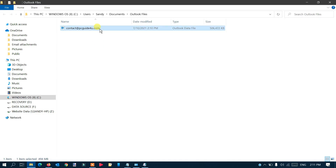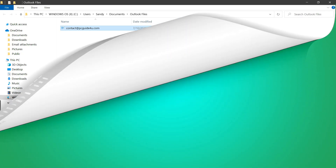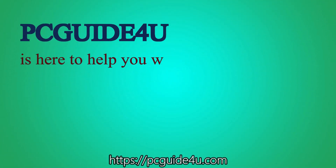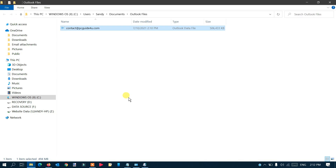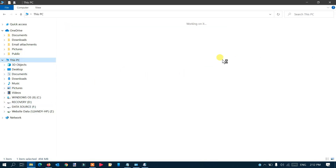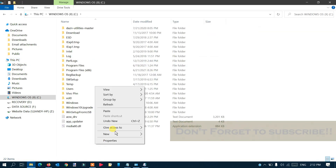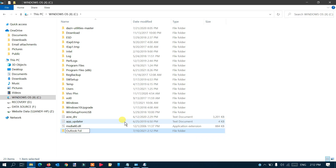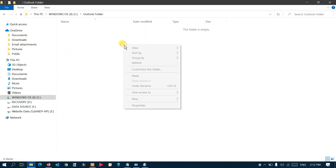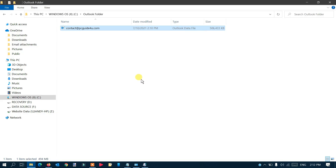Here is my Outlook data file. Right-click on it and cut it. Now go to the location where you want to create a new folder. I'll go to the C Drive, create a new folder, and name it 'Outlook Storage'. Once created, open it and paste the file here.